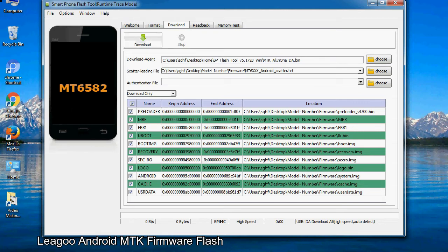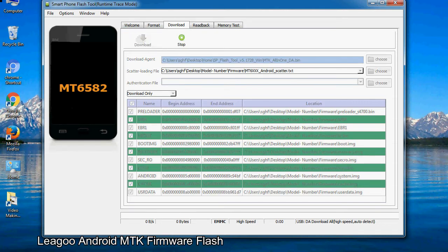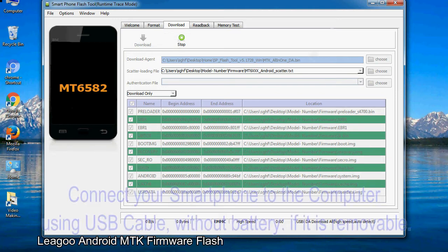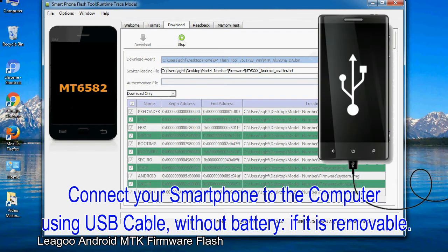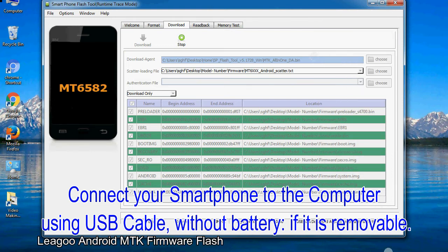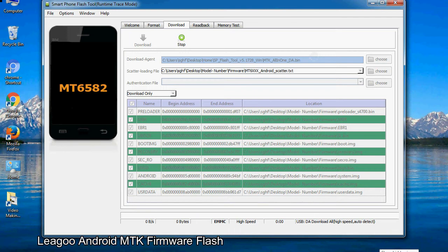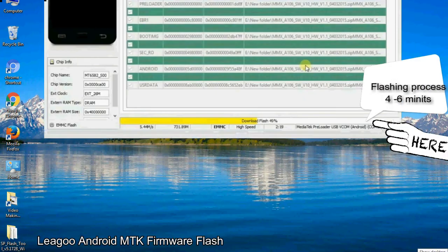Now, click on the Download button to begin the flashing process. Connect your smartphone to the computer using a USB cable, without the battery if it is removable. After connecting the device, press the volume down or volume up key so that your computer can easily detect your smartphone.